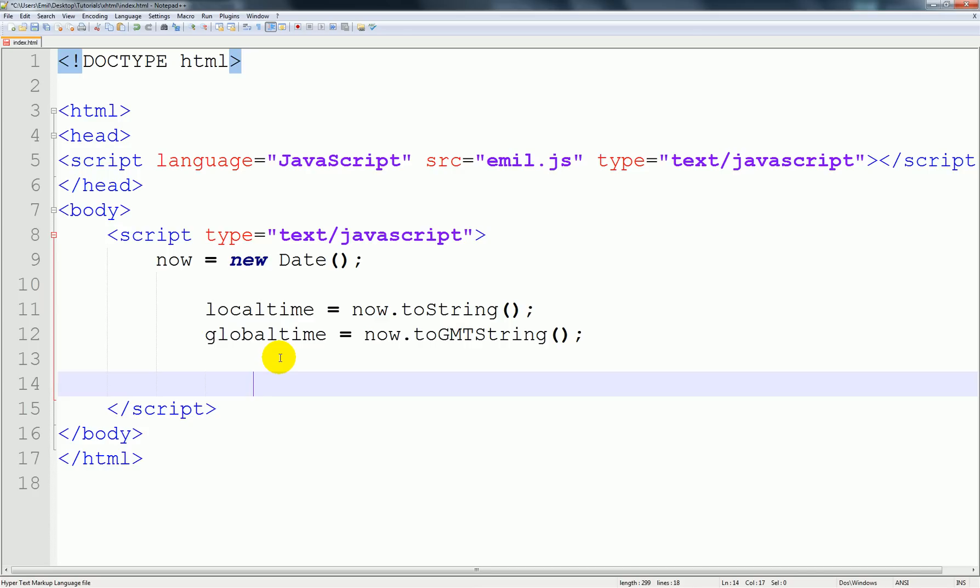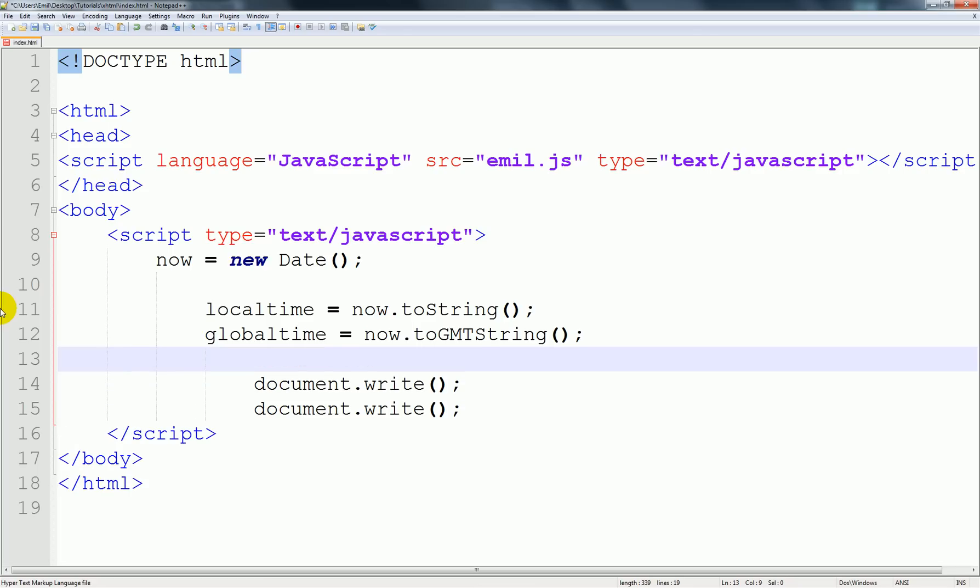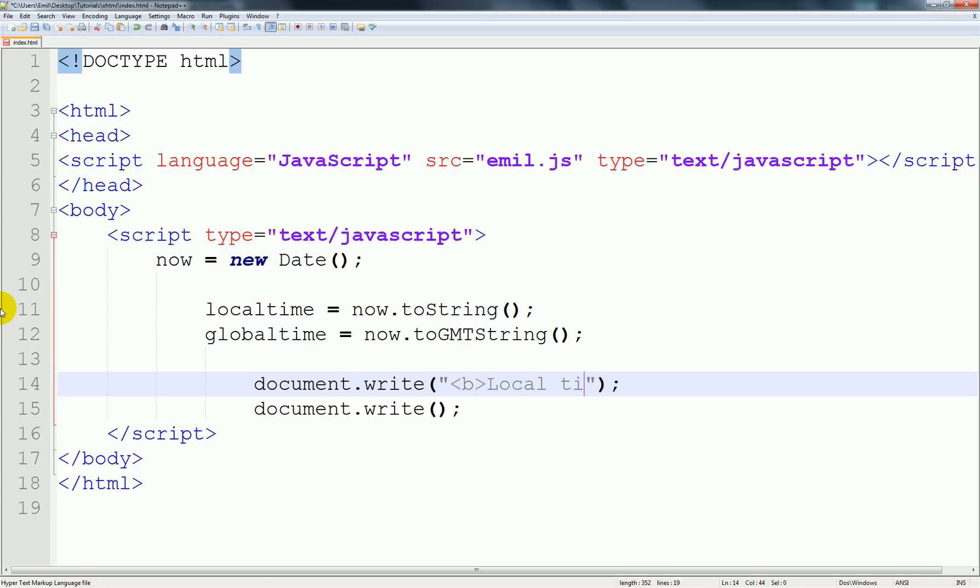Let's go ahead and add some document.write so it will print out. I'm going to type in bold tags, local time, and we'll need to close it again of course and make it a break so it looks more nice.